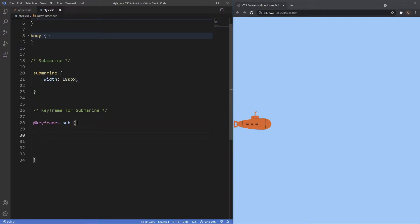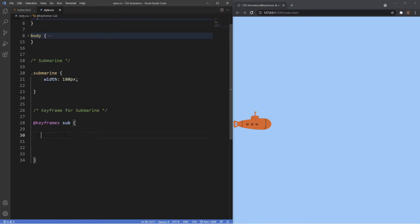For keyframe styles we've got two options: you can either use the keywords from and to, or we can use percentages. Percentages are much more flexible because you can have as many reference points as you like, whereas from and to are only two reference points. We'll look at a percentage example a bit later on, but for now let's keep it simple and use the from and to keywords. In our example I want the submarine to move from its current position to the other side on the x-axis.